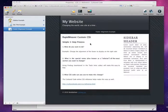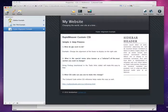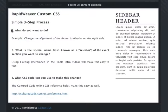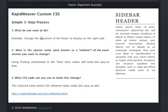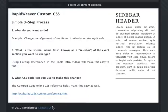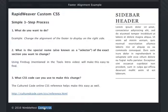So in this example, footer alignment, we go through the same process. What do you want to do? In this case, we want to change the alignment of the footer to display on the right side. You'll see down here that the footer is actually on the left side, so we want to change that. We want to customize the theme and move it to the right side.